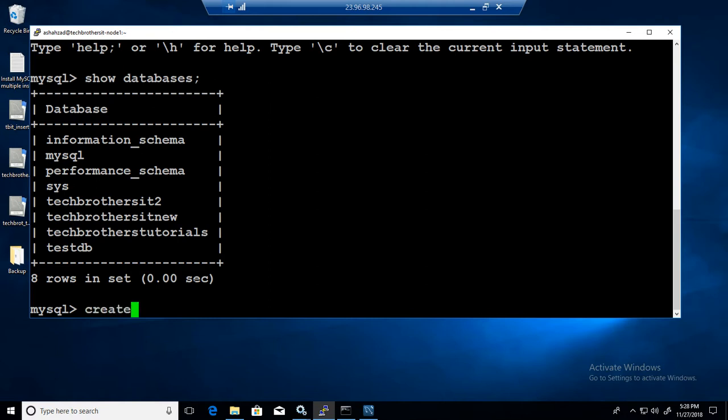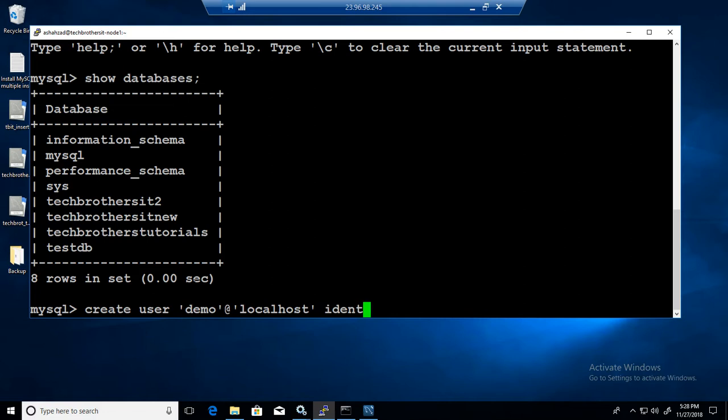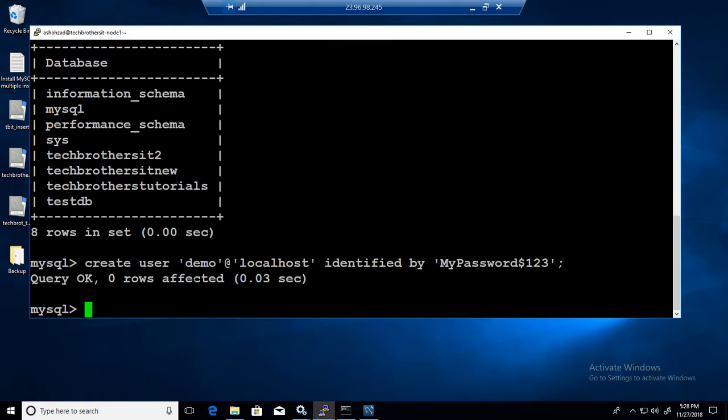Now I will create our user. Let's say CREATE USER and we will call this user demo at localhost and that should be identified by password, so my password dollar sign one two three. This user is created.